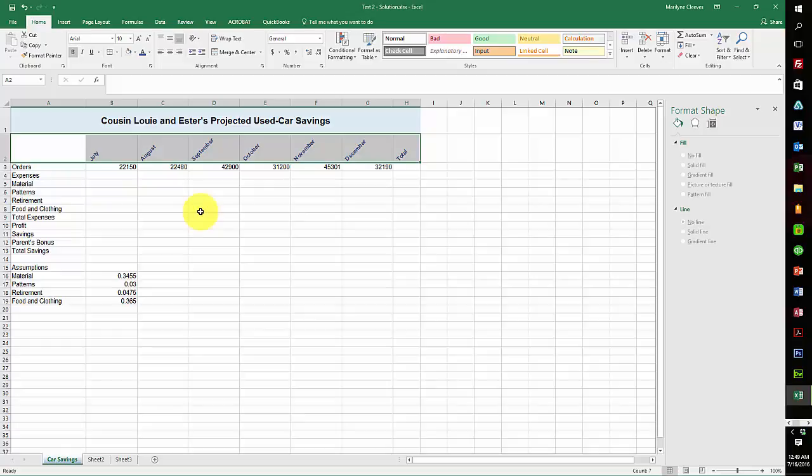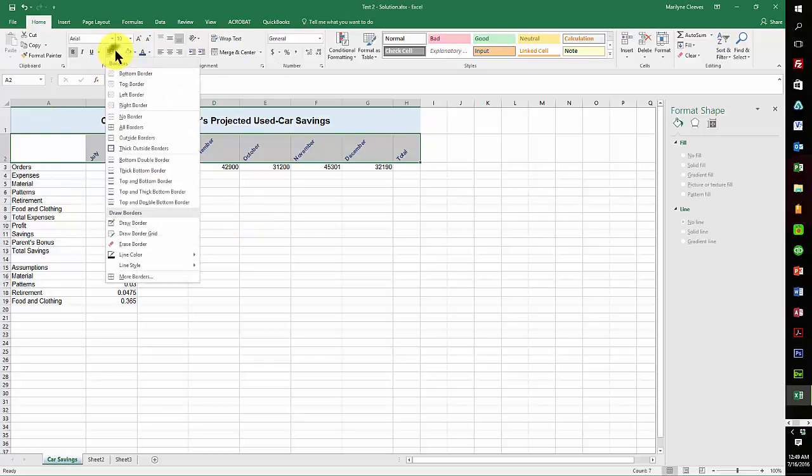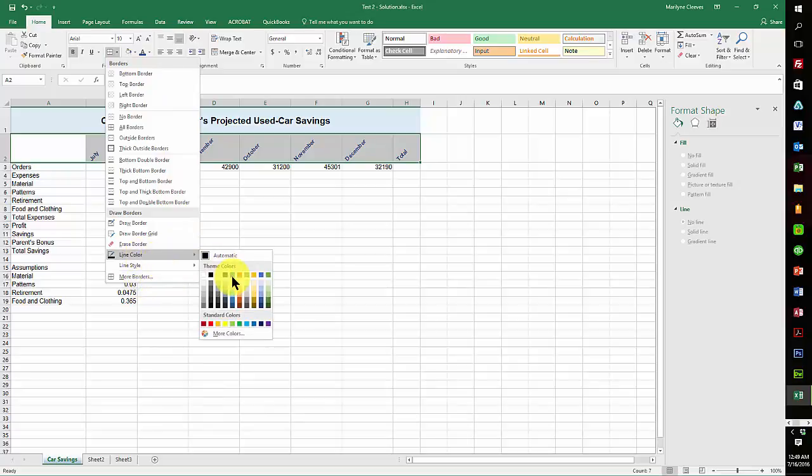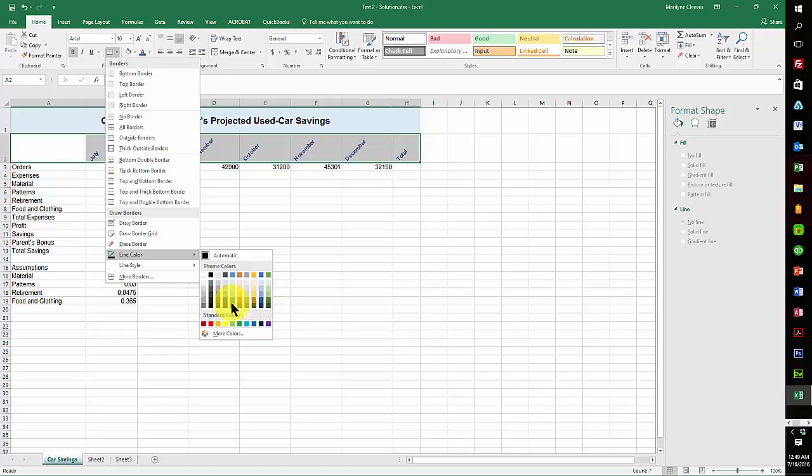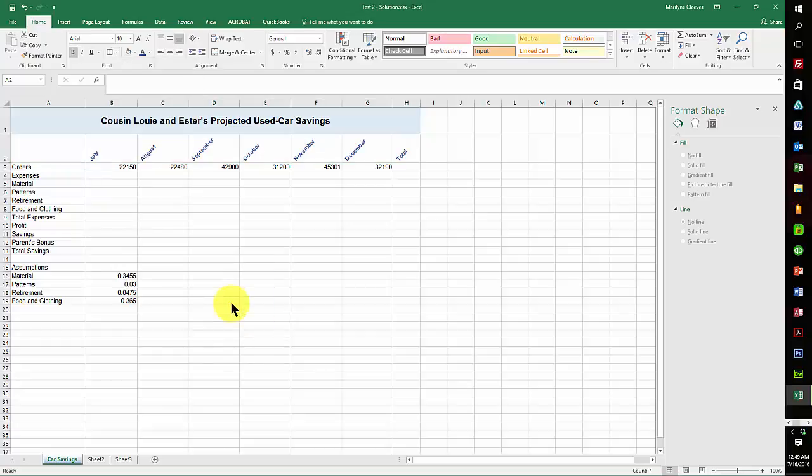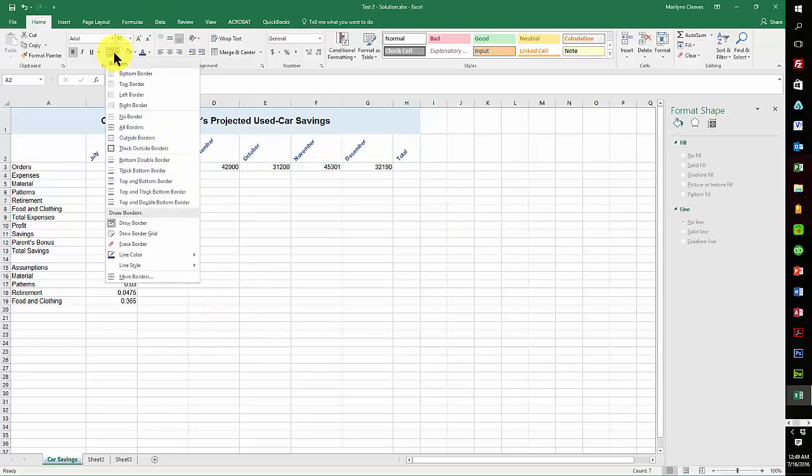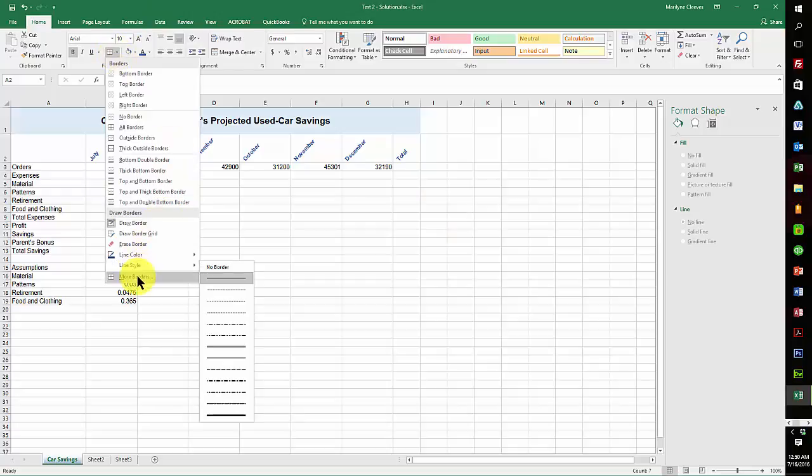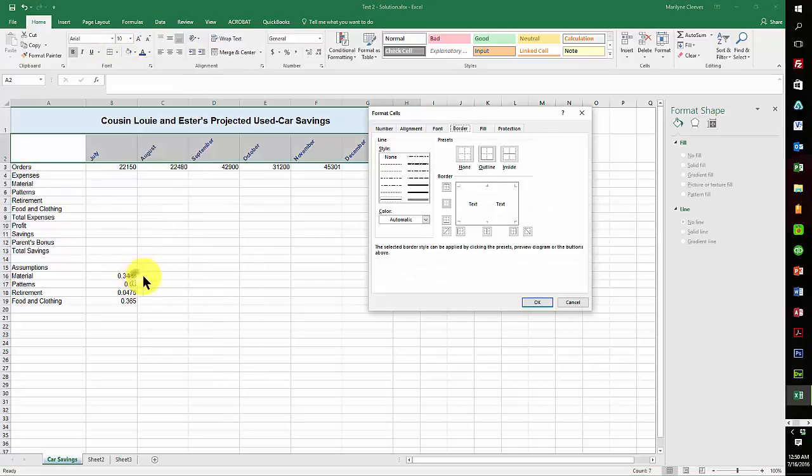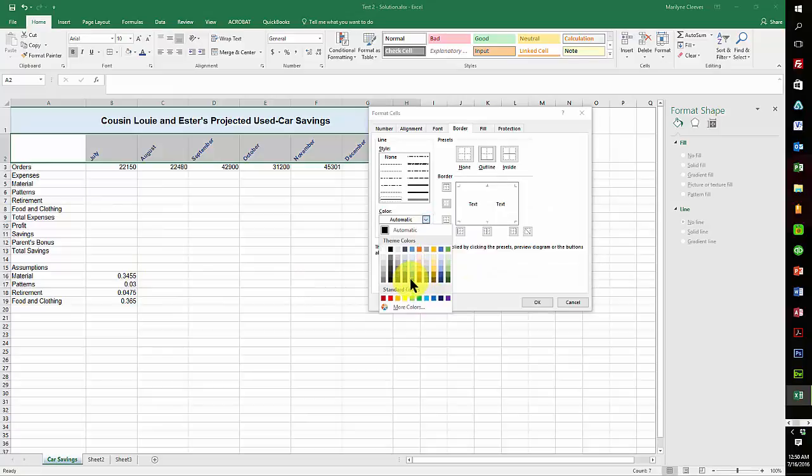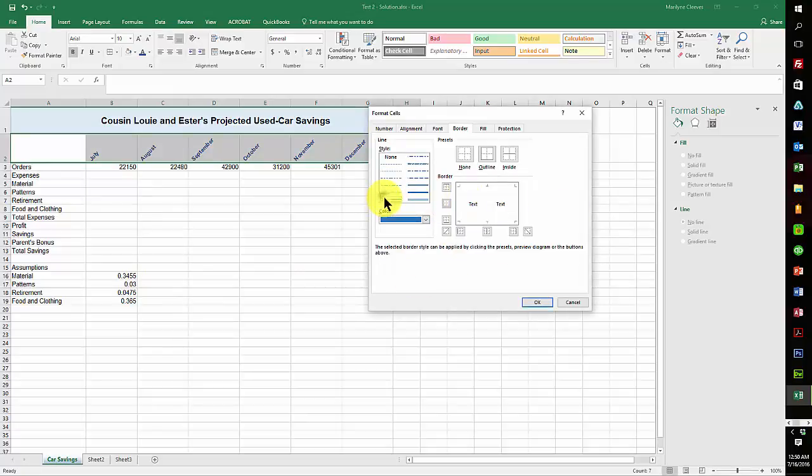Now I'm still on A2 through H2 and I need to underline the cell. So I'm going to come up to my line, and the color is supposed to be line color Accent 1 Darker 50%. So I think this is Darker 50% right here. That's the line color, and I can just come in here.